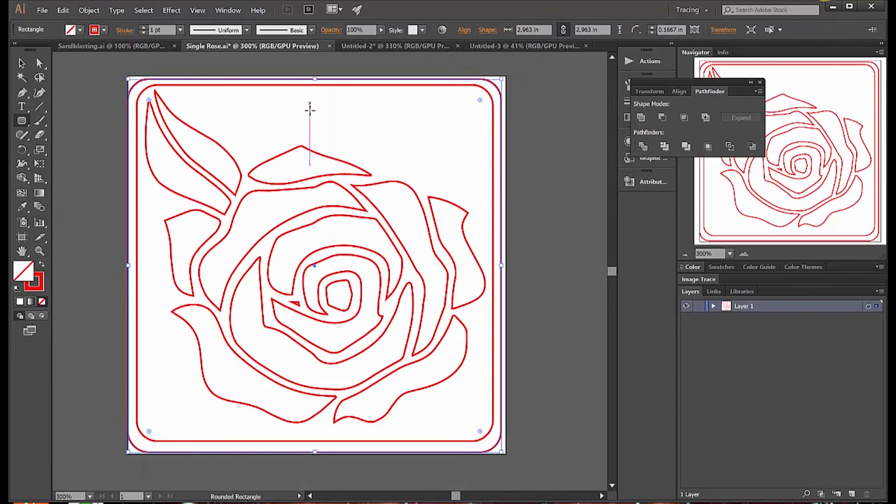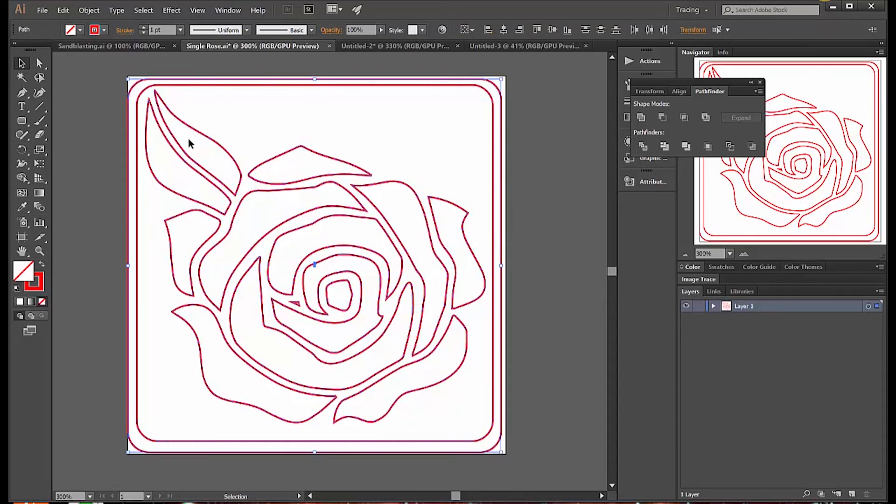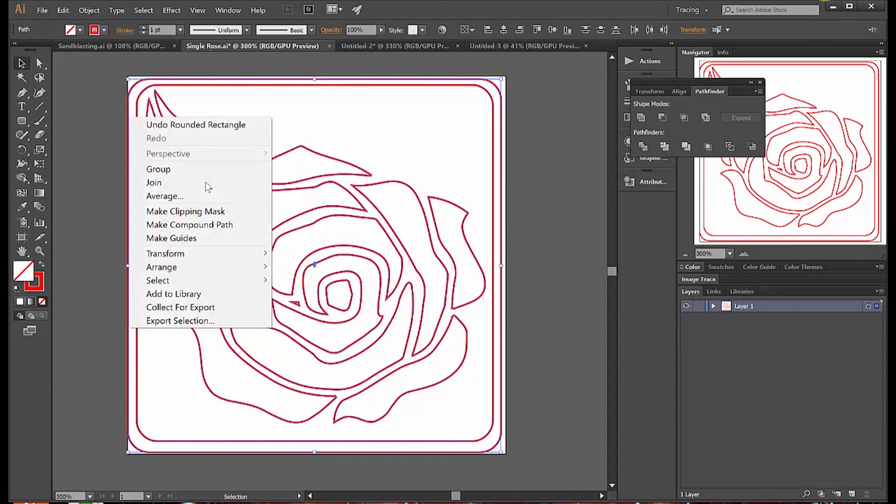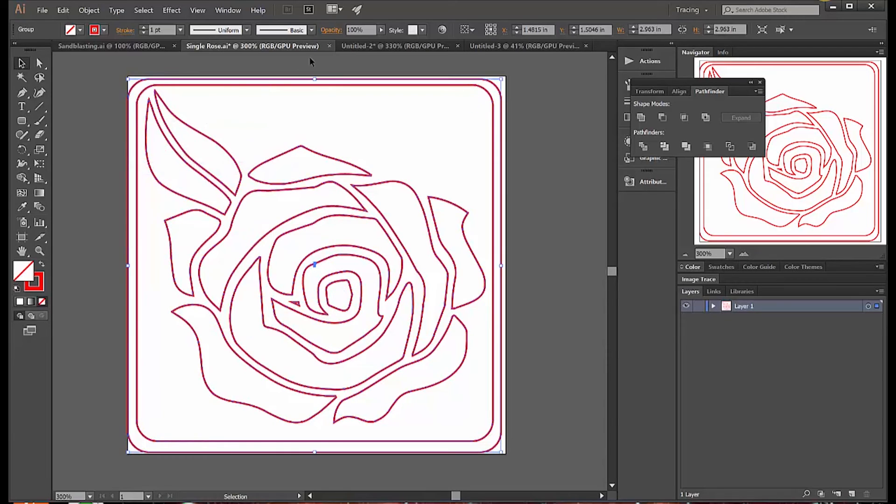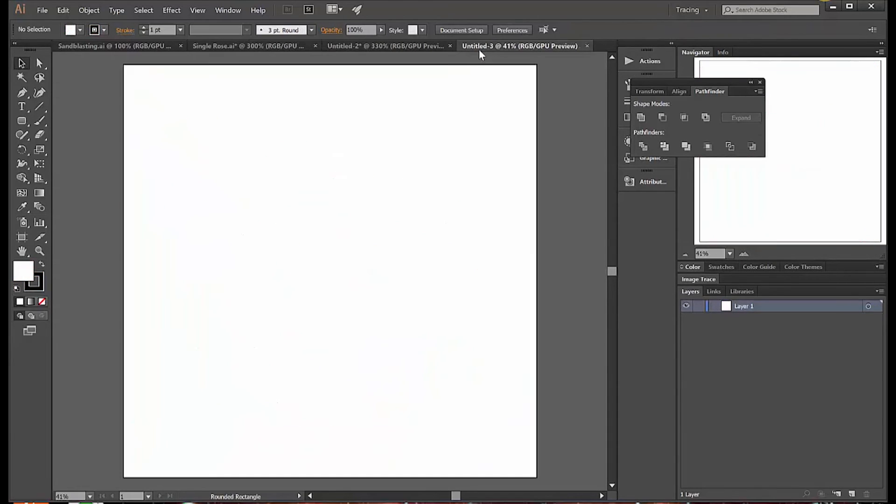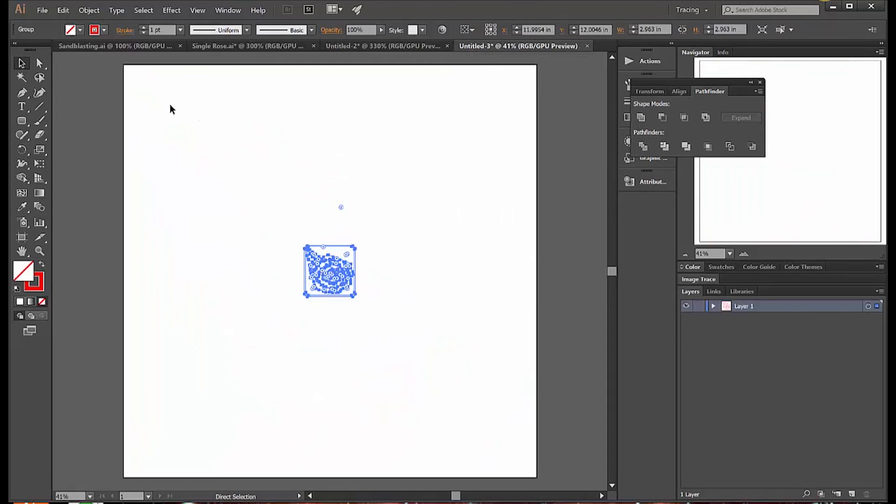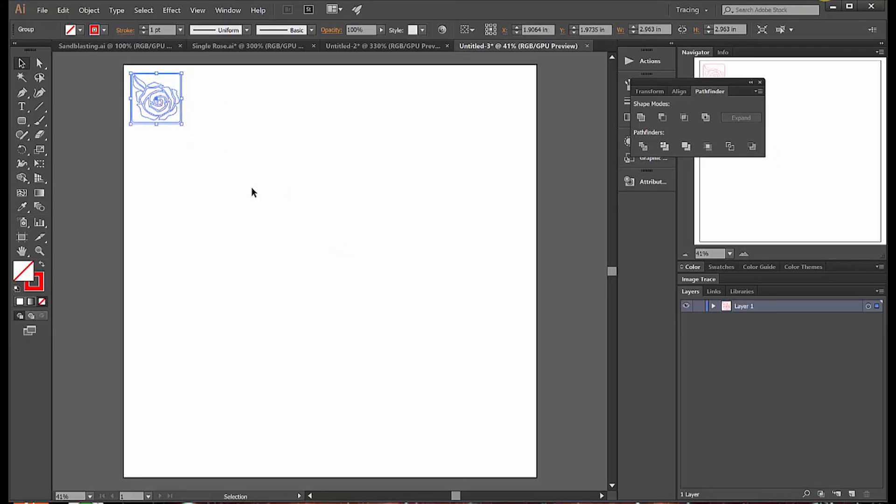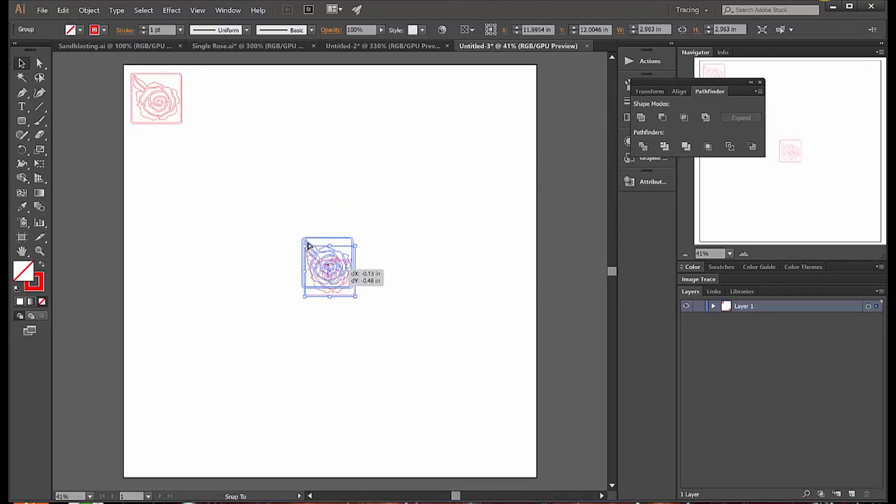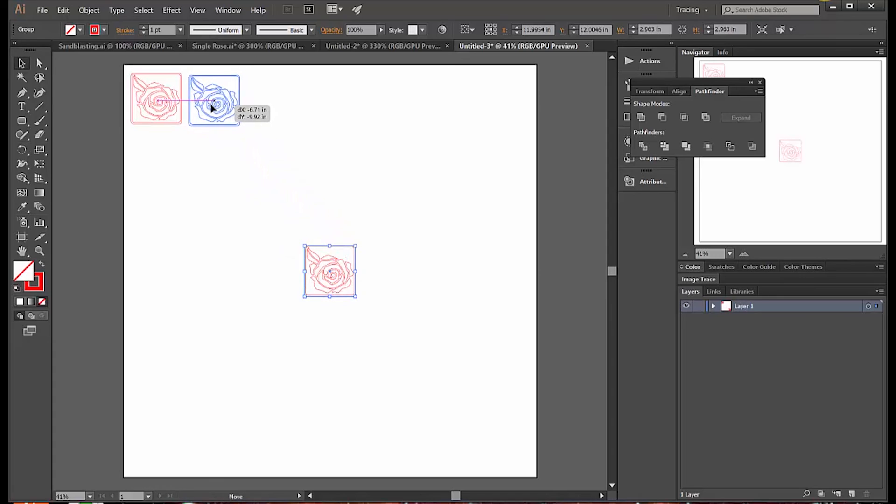I go back to my rose. I select all by pressing Ctrl+A, and I group it so that it'll stay together and make it easy to work with when I get it over onto the large drawing. I press Ctrl+C to copy. I go to the new document, press Ctrl+V to paste, and there's one version. I Ctrl+V again, paste another version.